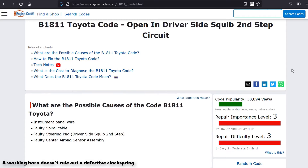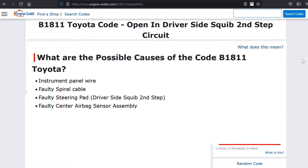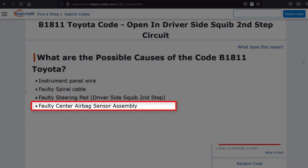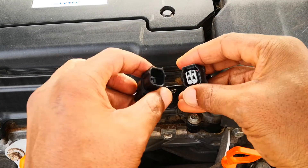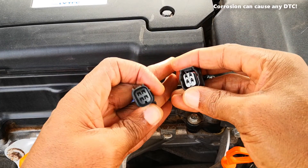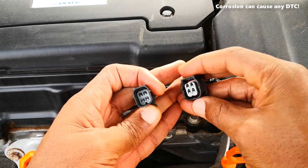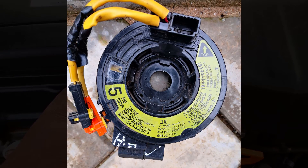I head over to enginecodes.com and it shows that this can also be caused by an open in the instrument panel wire — that's the wiring that connects the circuit — a faulty steering pad, or a fault in the SRS ECU itself. Also, never forget to check for corrosion in the pins of connectors in this circuit, like the clock spring connector. That said, for me, I'm putting my money on the clock spring itself.